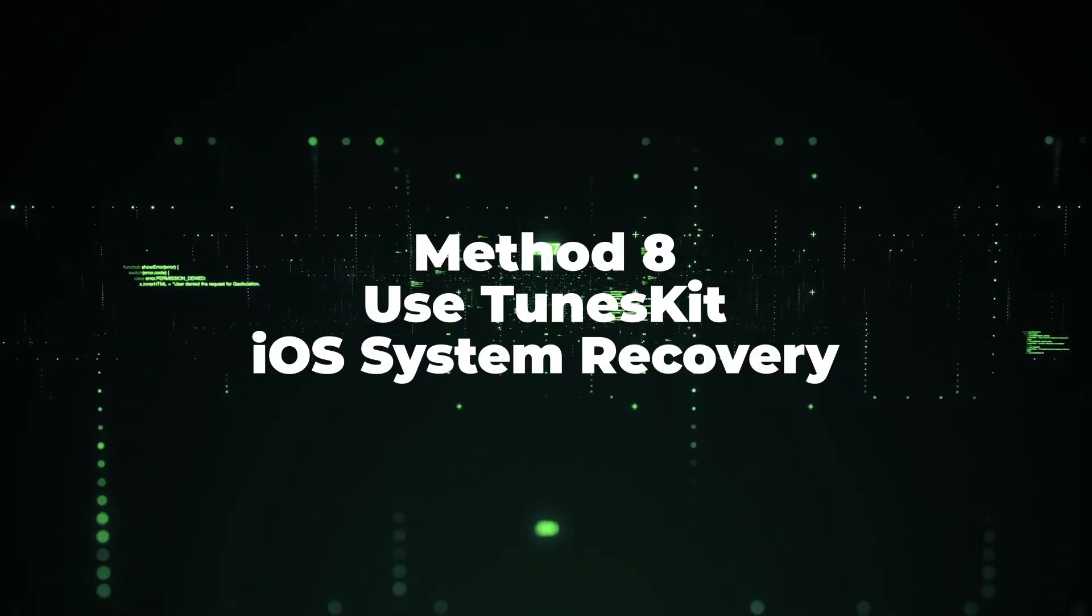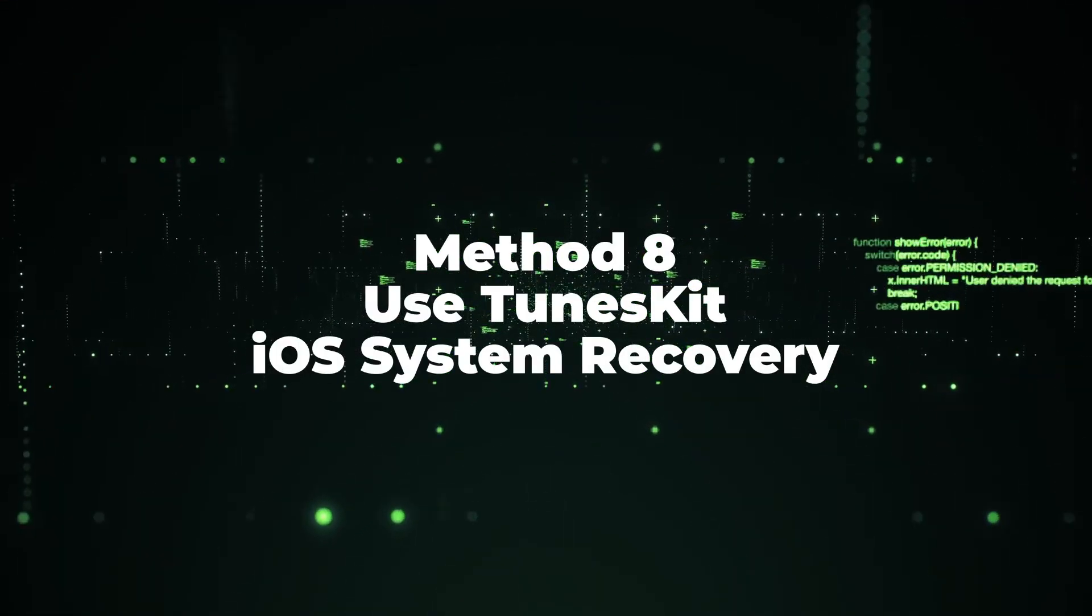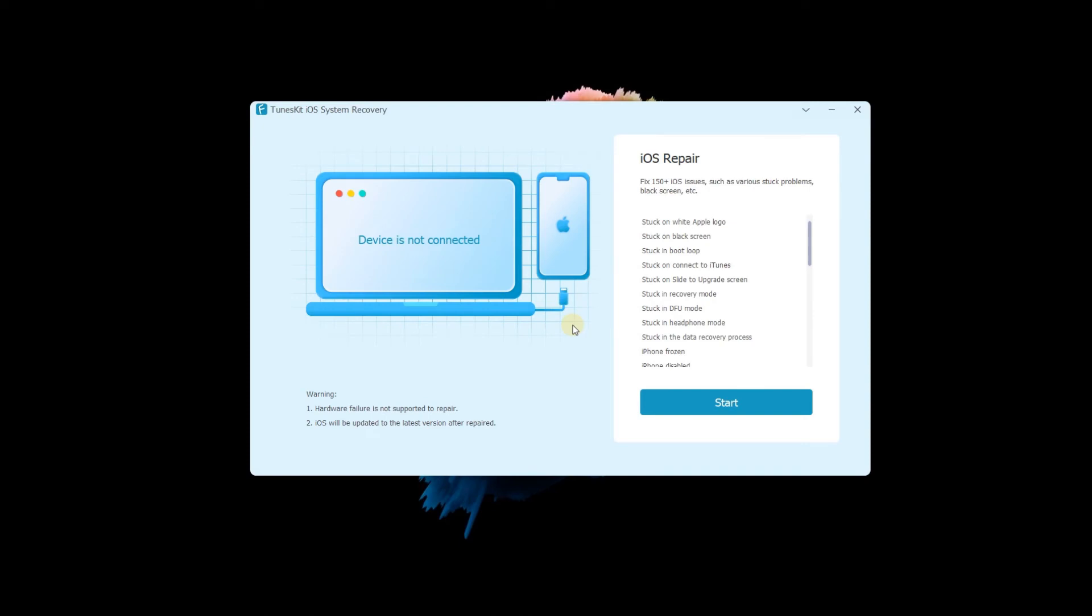Method 8: Use TunesKit iOS System Recovery. TunesKit iOS Repair has the highest success rate to fix it with the following steps.